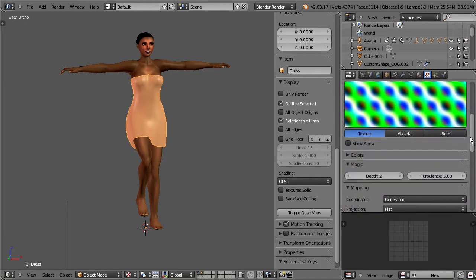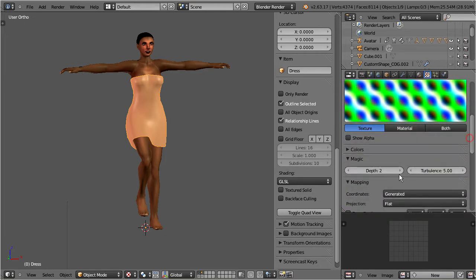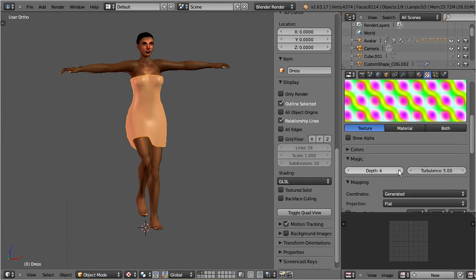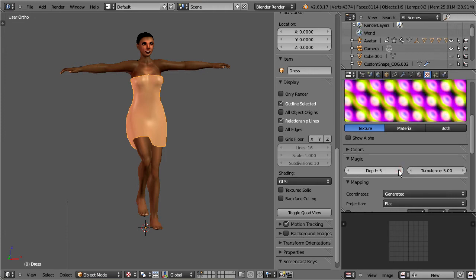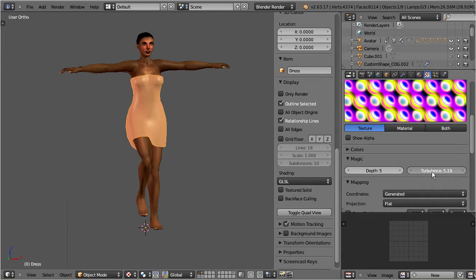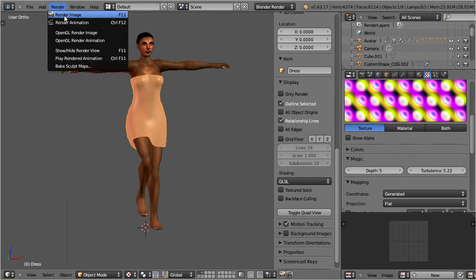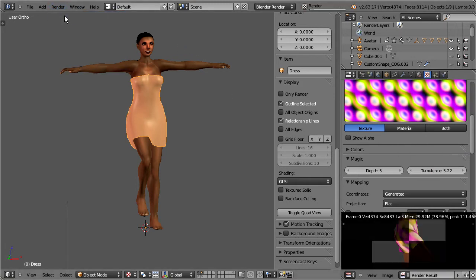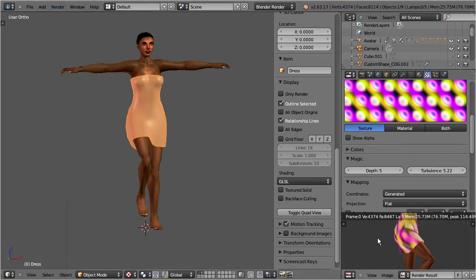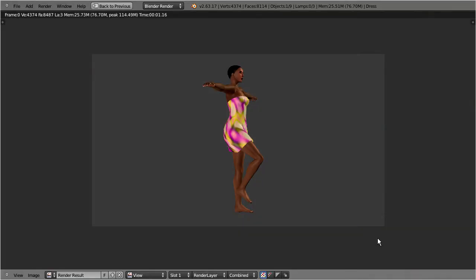However, none of the changes in our texture setup has any apparent effect on the dress. That is because procedural textures simply do not show up in the viewport. The only way to see them is when we render an image, or when we bake a texture.